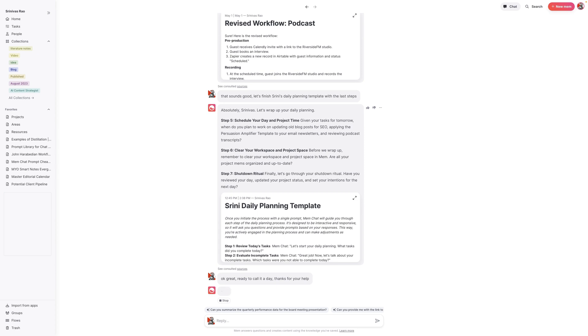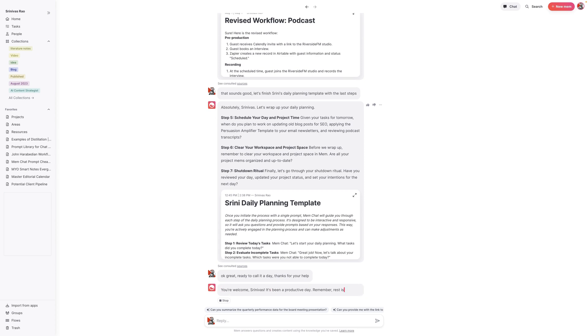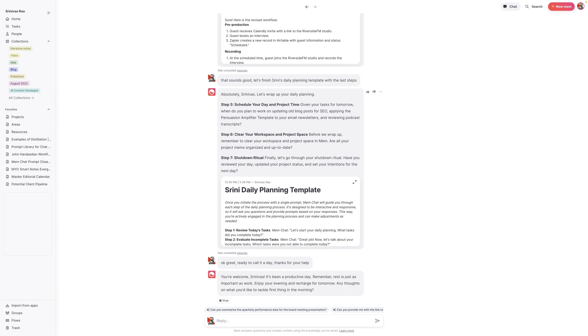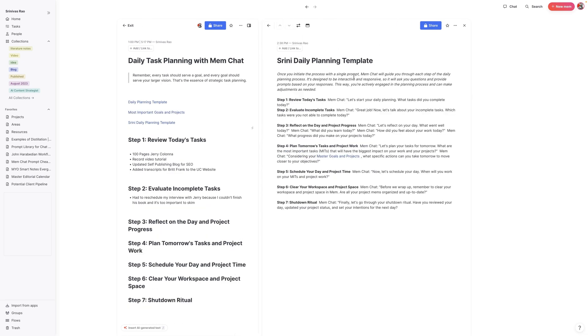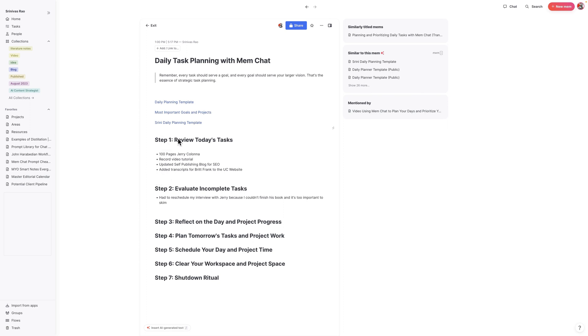So effectively what you're doing is you're using Mem Chat as a productivity coach in this process. Let's go back to the actual steps in how we do this. The first thing that we needed to do was create a daily planning template of sorts. You can see here, I have Srini's daily planning template. And then what we want to do is basically just run this template. That's the cool thing about this is that it effectively allows you to use this template. And with just one prompt, plan out your tasks for the next day.